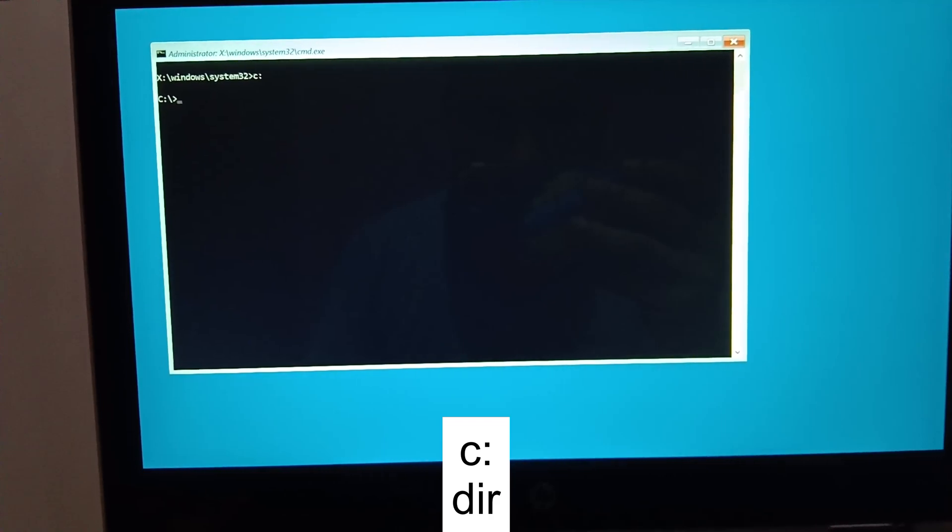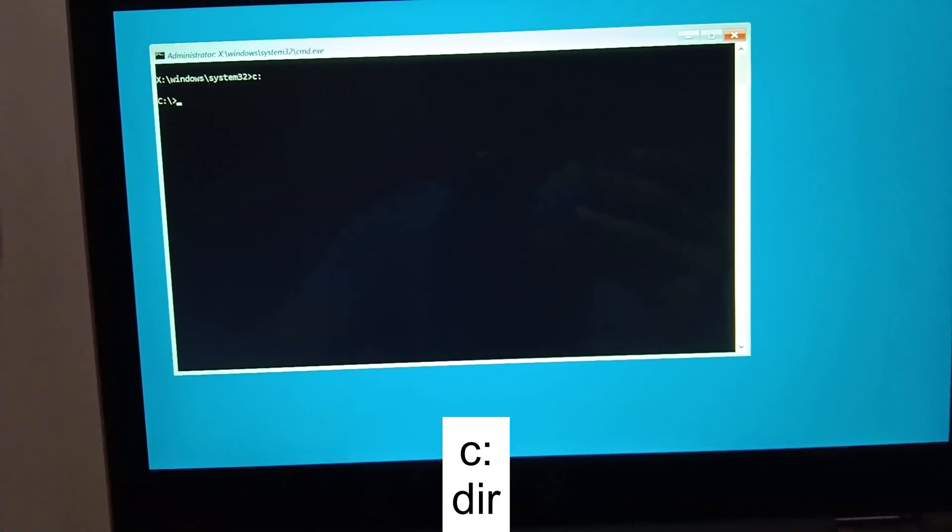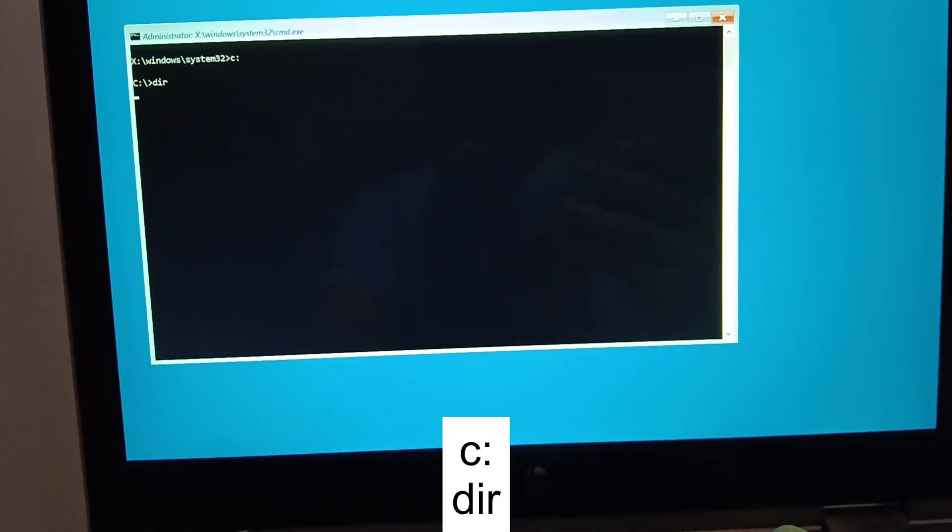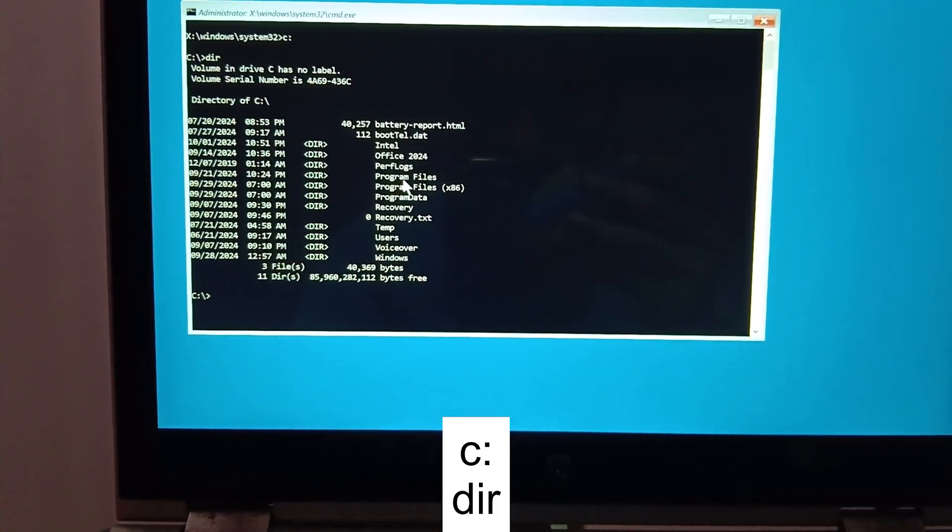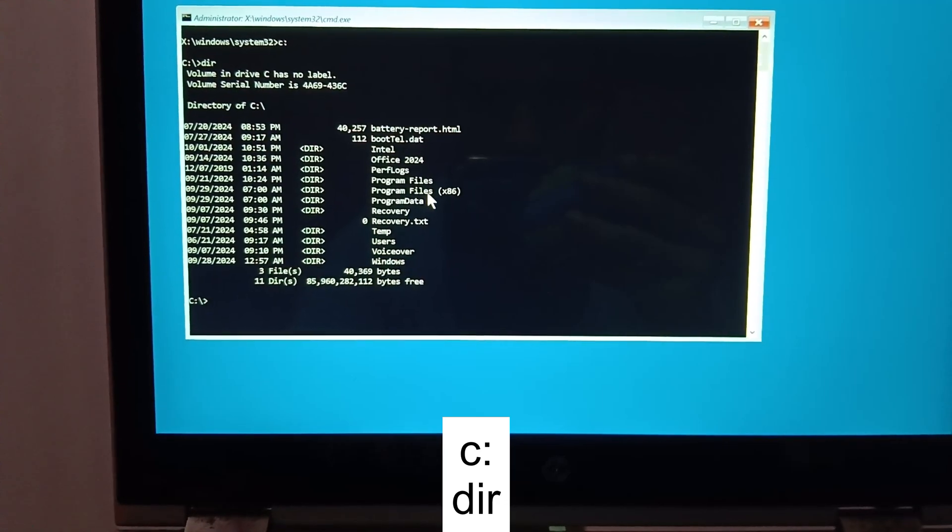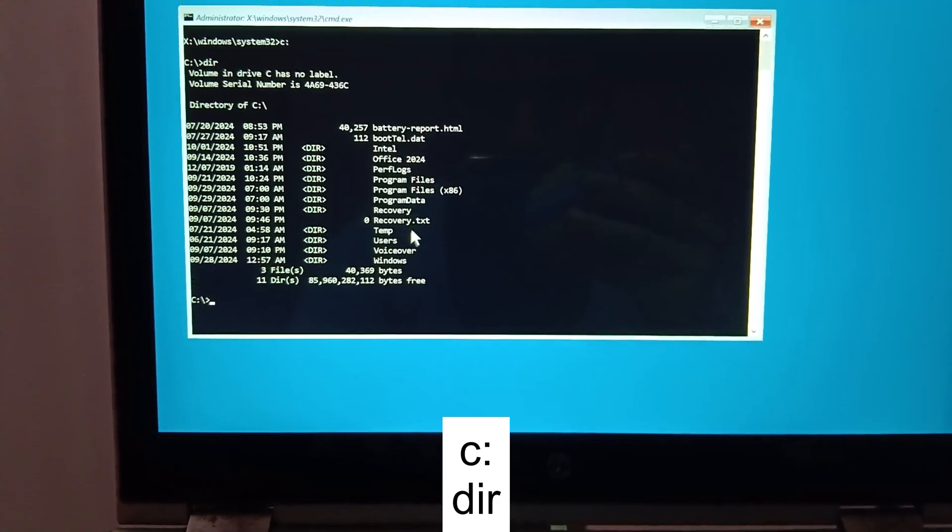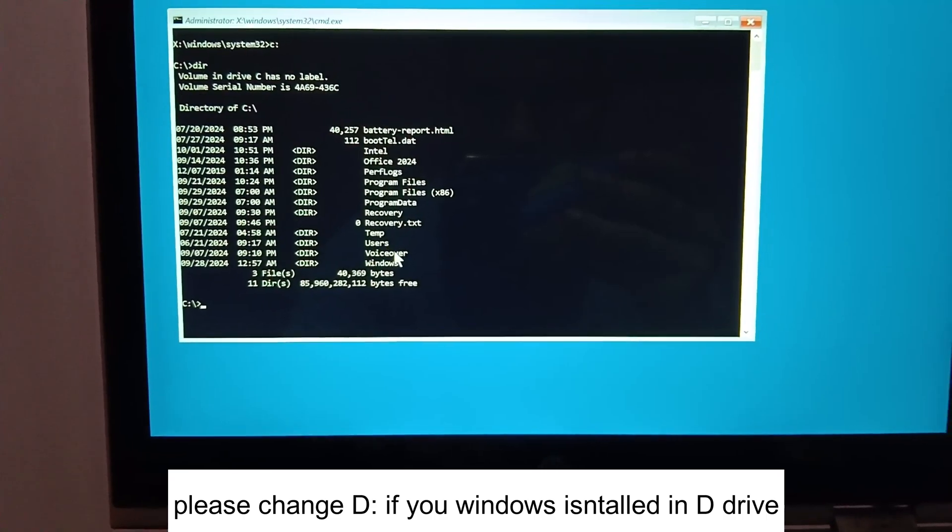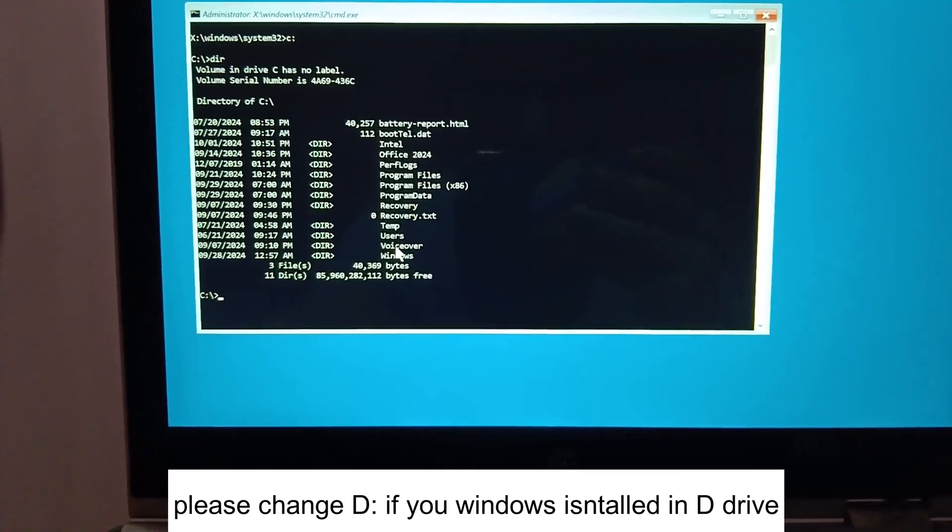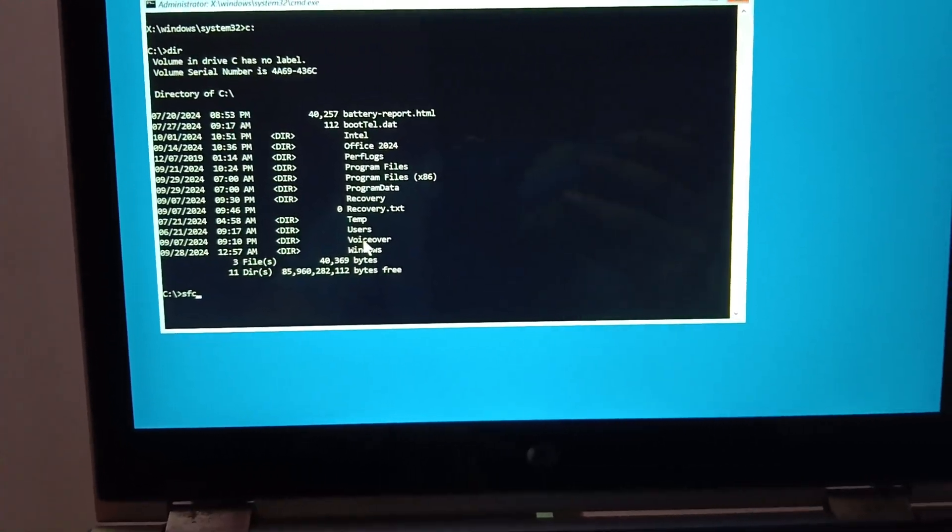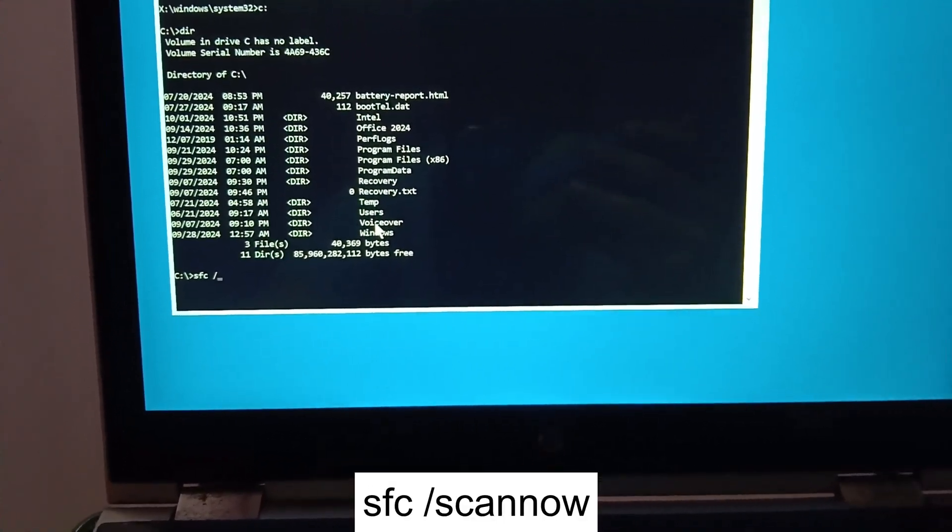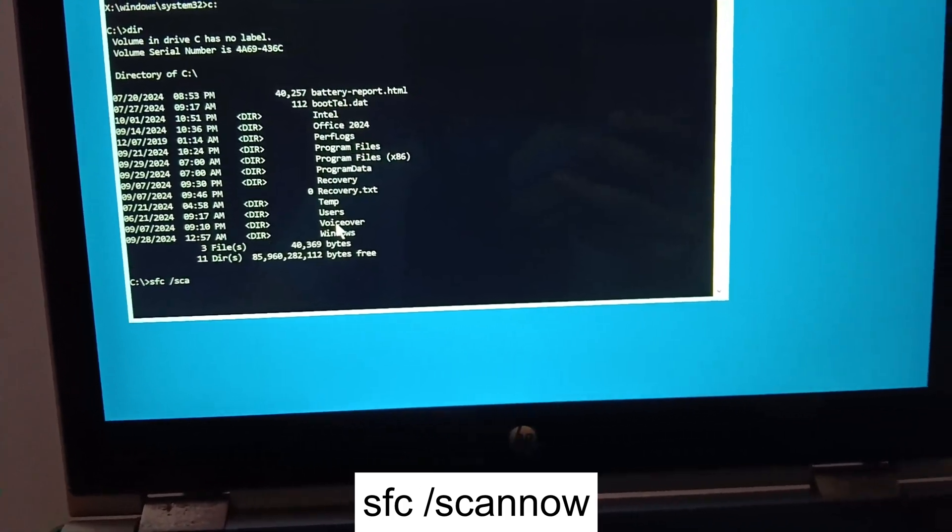Now we are in the C directory. If I type dir, I'm able to see here the Program Files, Program Files x86, Program Data, Users - all the details here. It means that we are in the correct directory. We need to type the command SFC space /scannow.